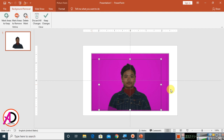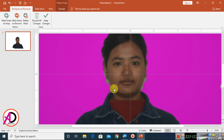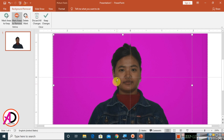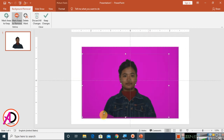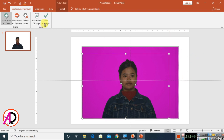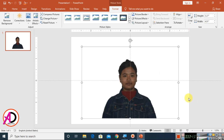This is our Remove Background tool. The marked area will be removed. Click Mark Areas to Remove and draw around the areas you want to remove, like this. Draw here as well. Then click out of the area or click Keep Changes. Our background is now properly removed.